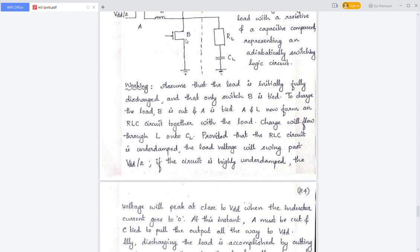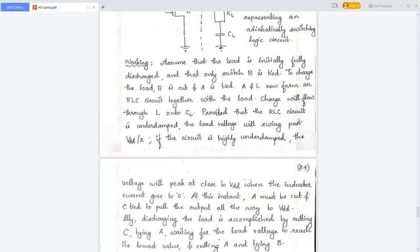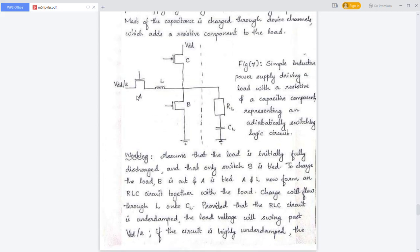If the circuit is underdamped, the capacitor CL will be charged to around VDD/2. If it is highly underdamped, the capacitor will charge to more than VDD/2 and swing past it. Once this is reached, A must be cut off and C is tied to pull the load up to VDD.